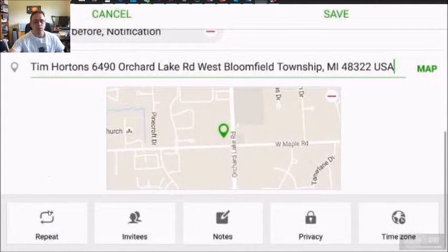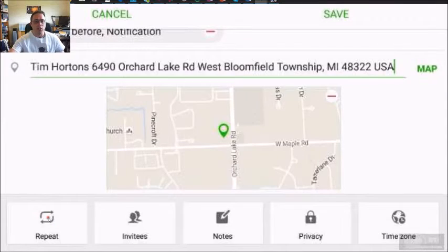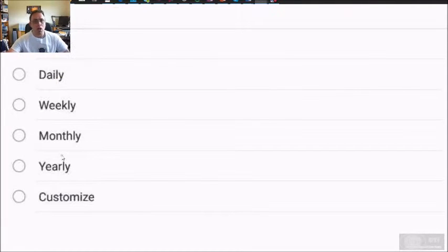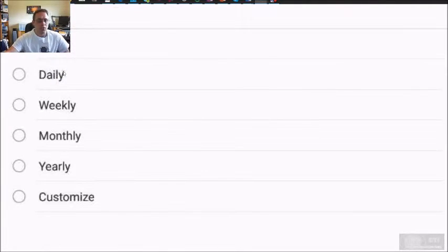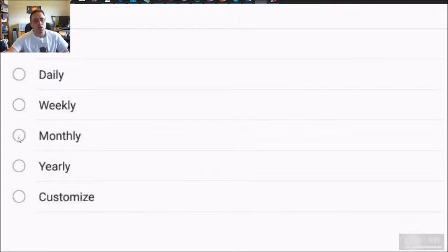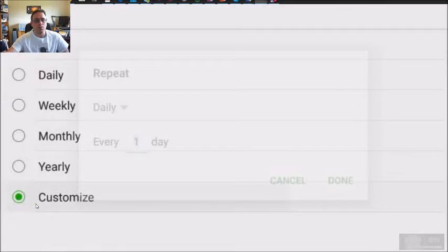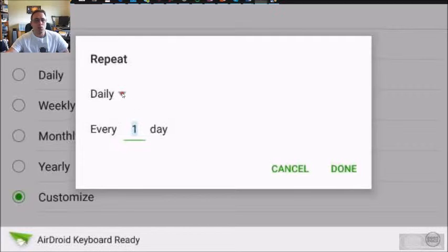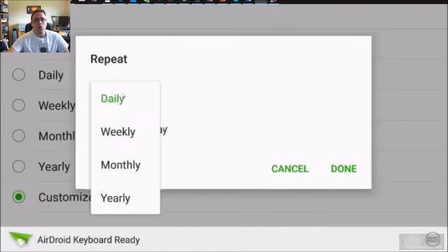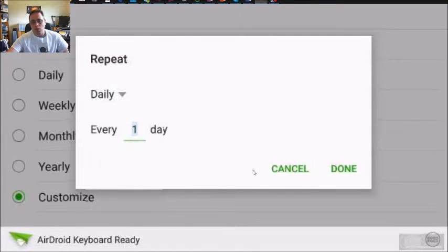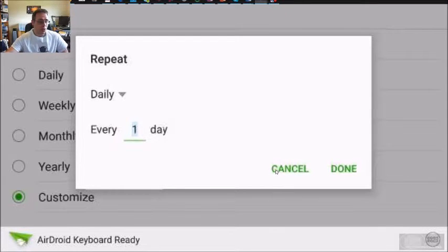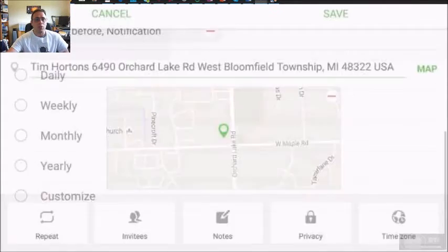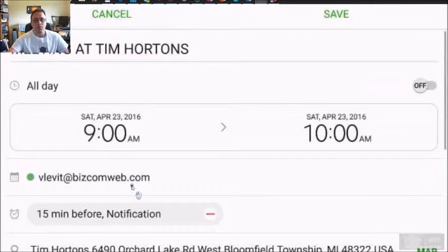Then we scroll further down, and you can set the repeat option. In this case, it's never, it's a one time event, but you can set it any way you want, including custom. Every day, daily, weekly, however you want, monthly, yearly. It's a great feature to have. That way you don't forget those important events. But we're going to set it to never.